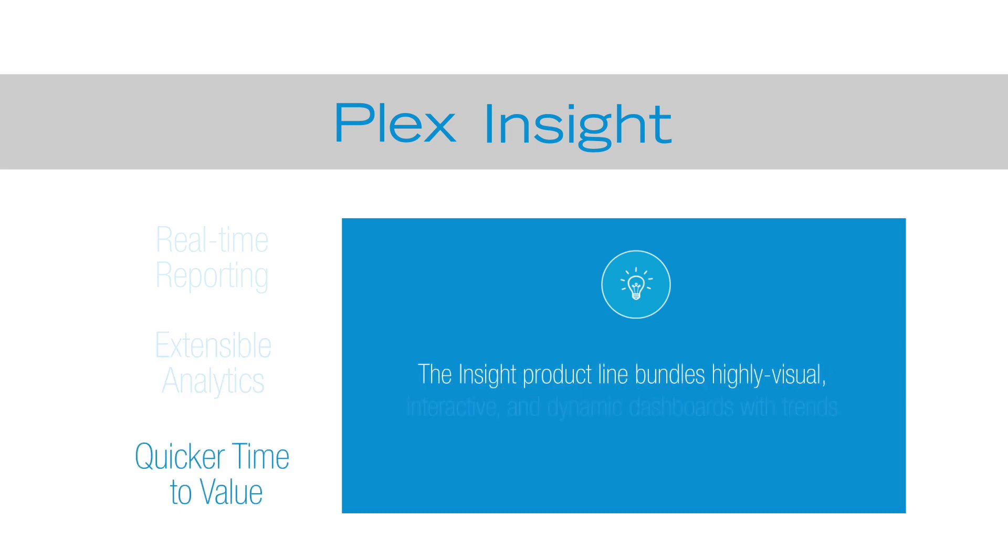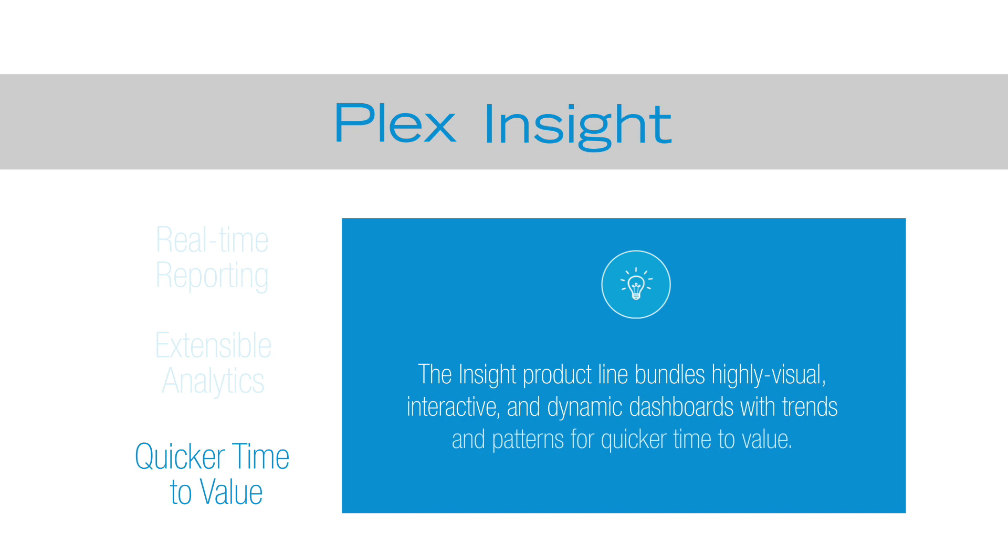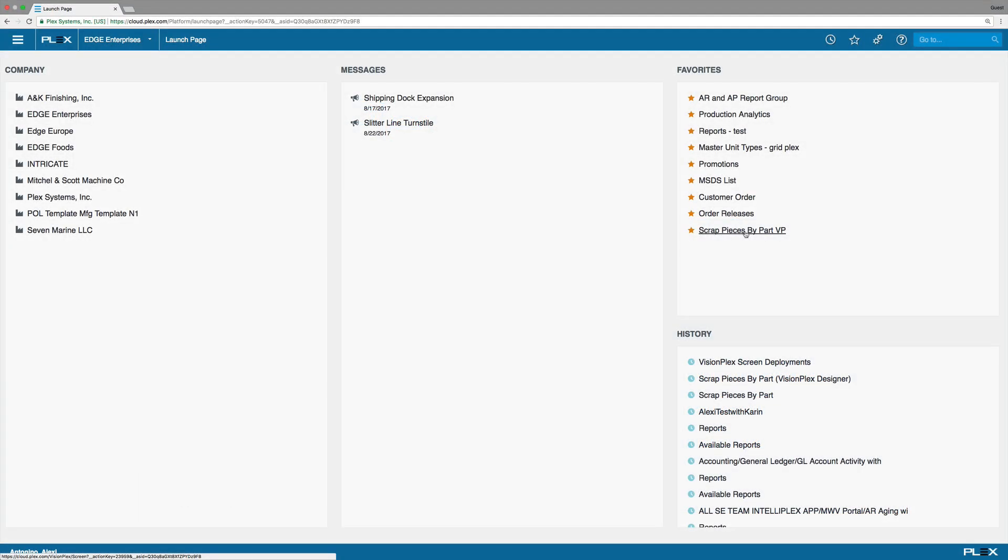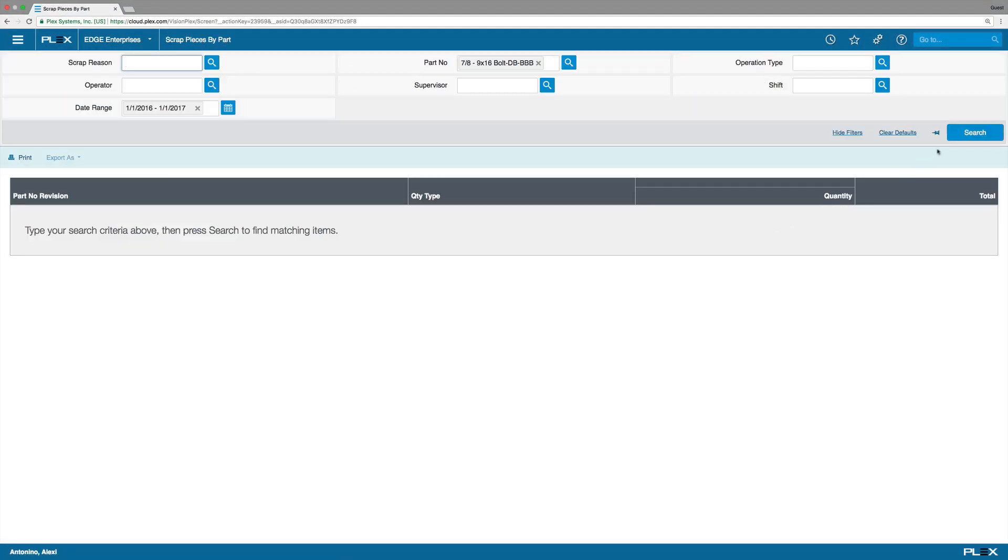The Insight product line bundles highly visual, interactive and dynamic dashboards with trends and patterns for quicker time to value. You can leverage real-time reports across various departments and functions.